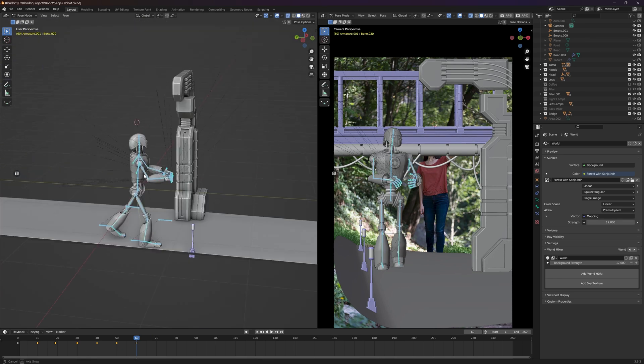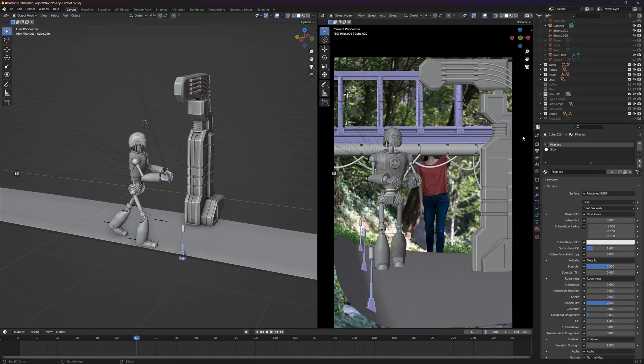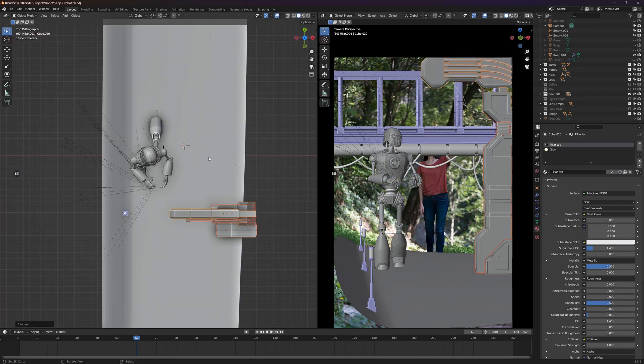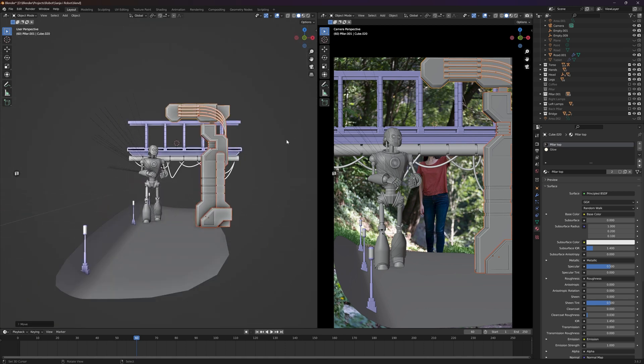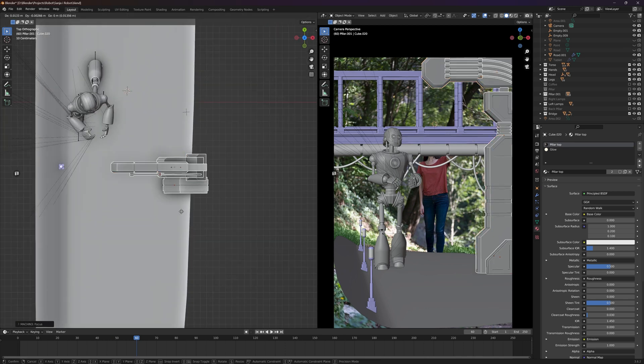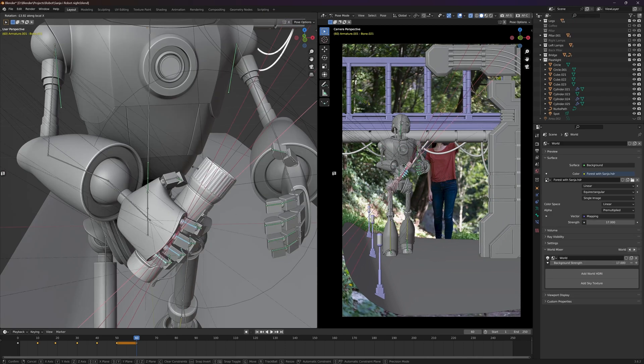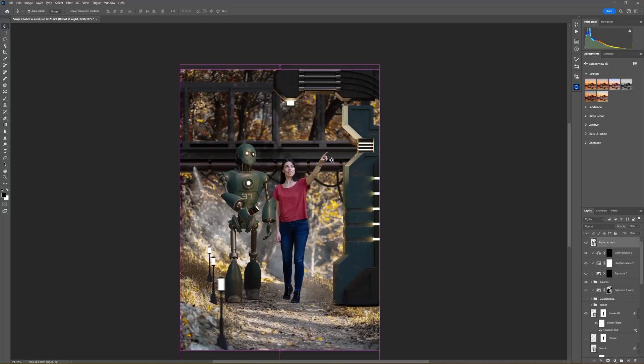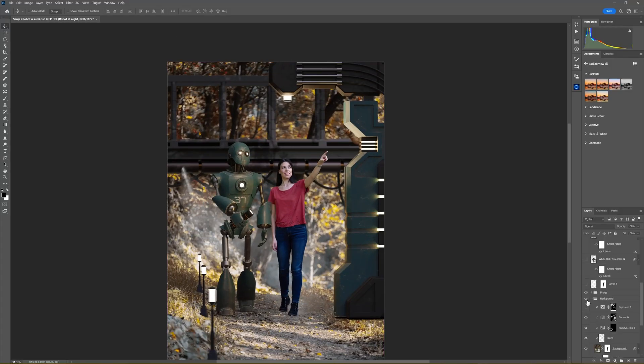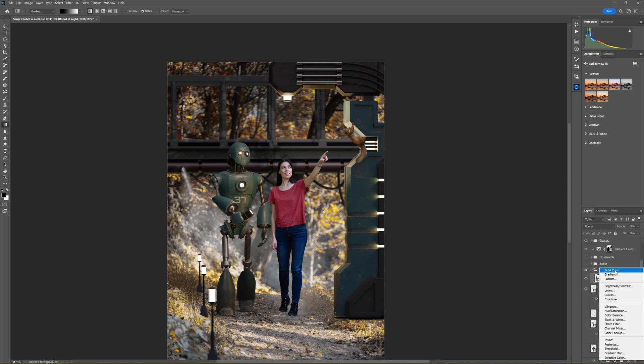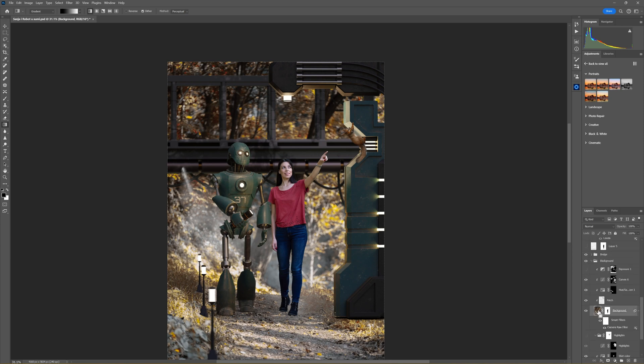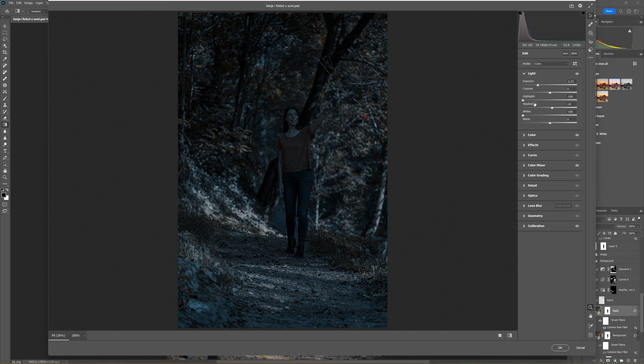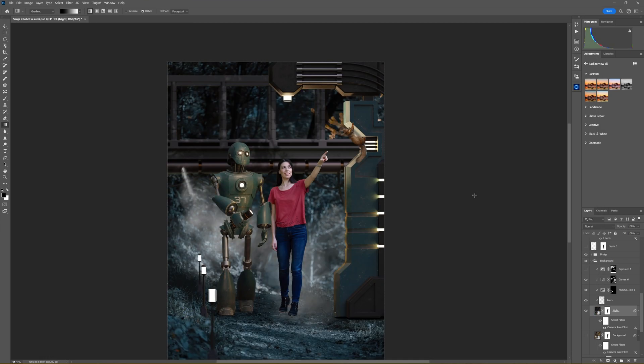Now I went back to Blender and changed the position of certain elements here and there and also added the flashlight to the robot's hand so he's basically holding a flashlight and pointing towards the squirrel and that would be even more interesting in the overall composition.